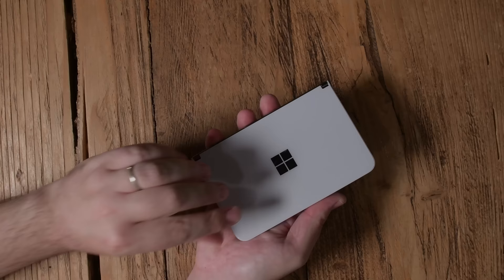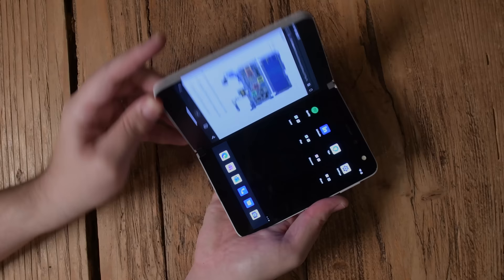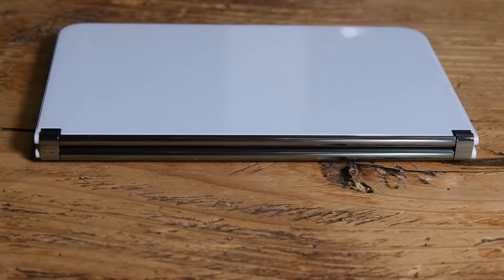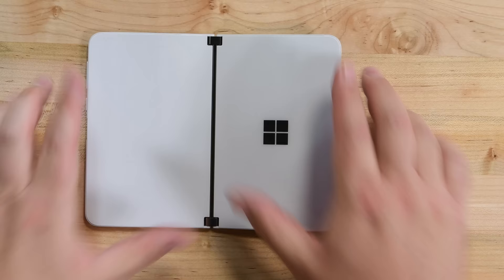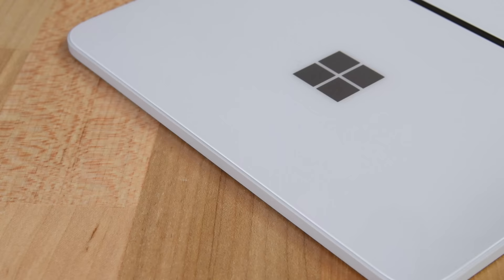The Surface Duo has dual AMOLED screens and a 360-degree hinge system that can transform the device into a variety of form factors. This is a novel idea even among fellow foldables, so we're very excited to crack this thing open and see how Microsoft finally realized their now 10-year-old idea.